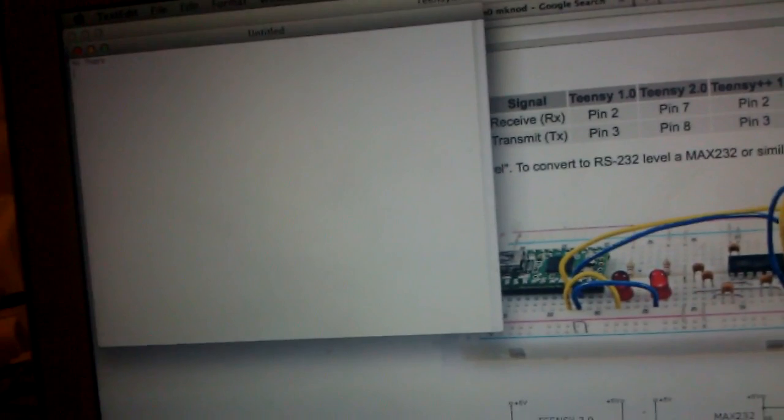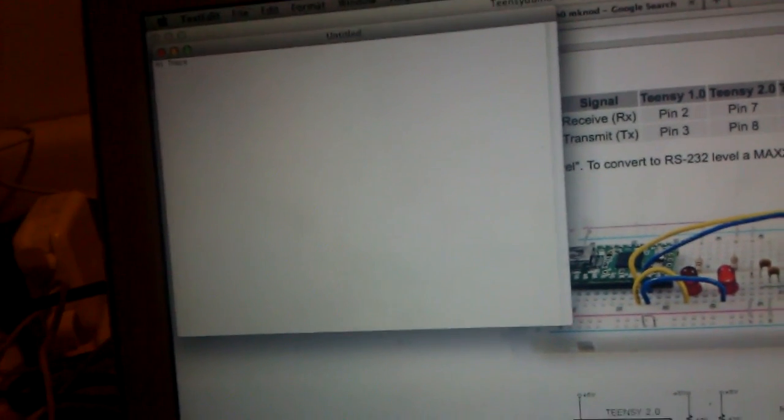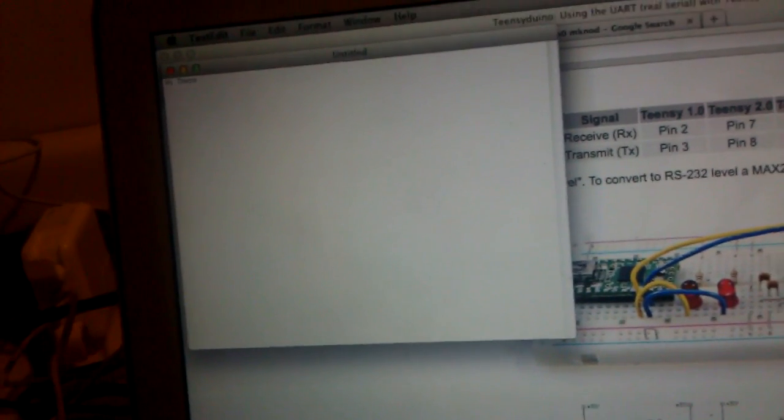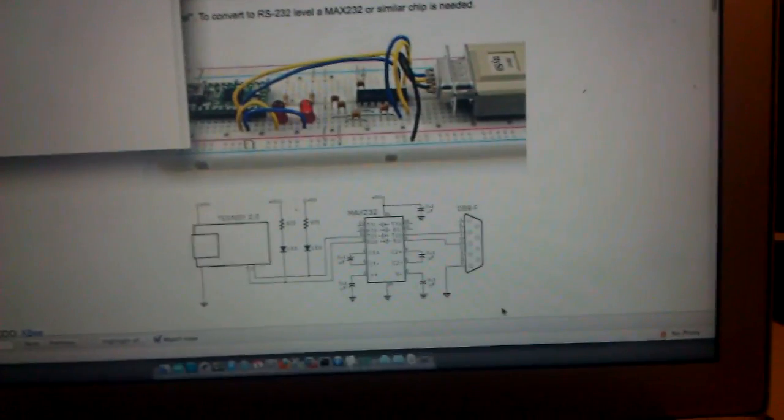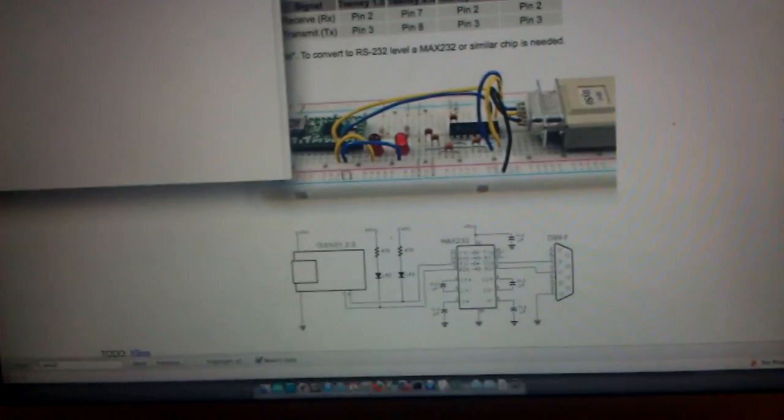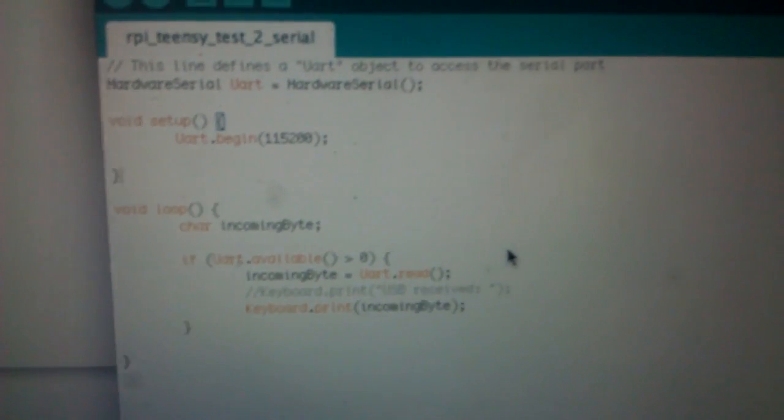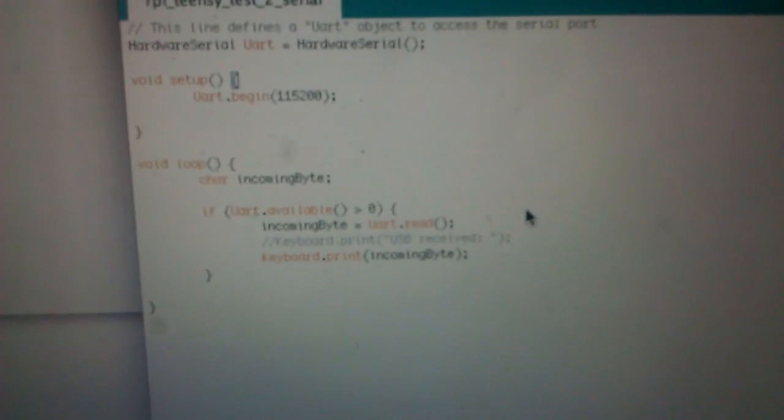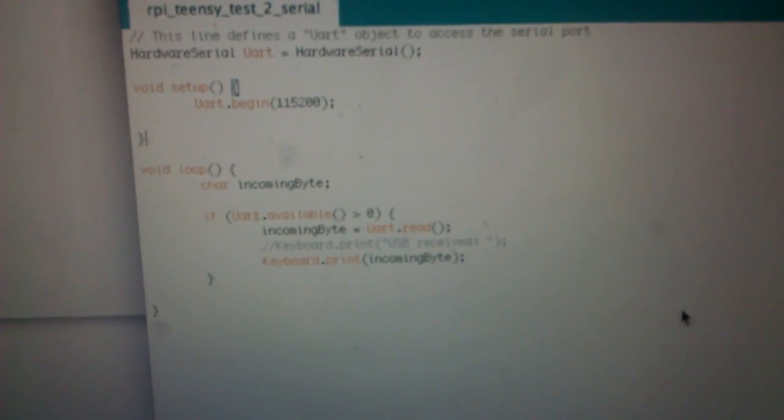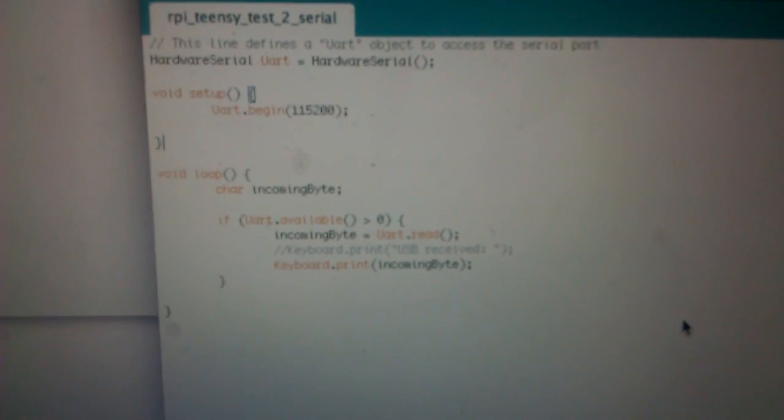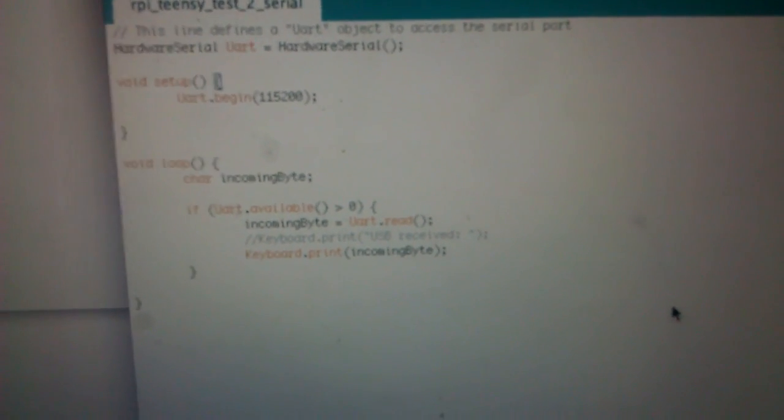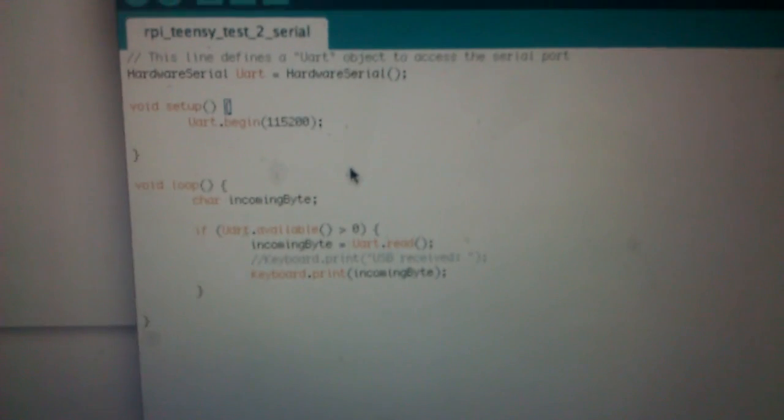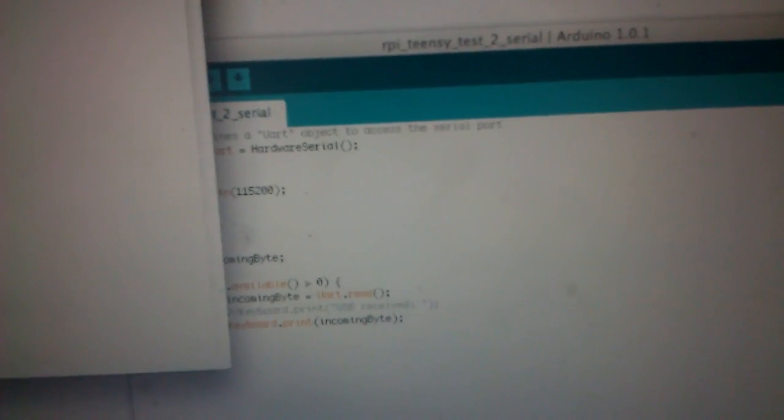I have a few different commands I could run on this. Let me first show you some code. Somewhere around here I should have this. This is something I modified from Paul's code I saw on his website. Essentially what we're going to do is read anything that comes in through the serial interface, the UART interface, and send it out as keystrokes. We'll do that in just a second.